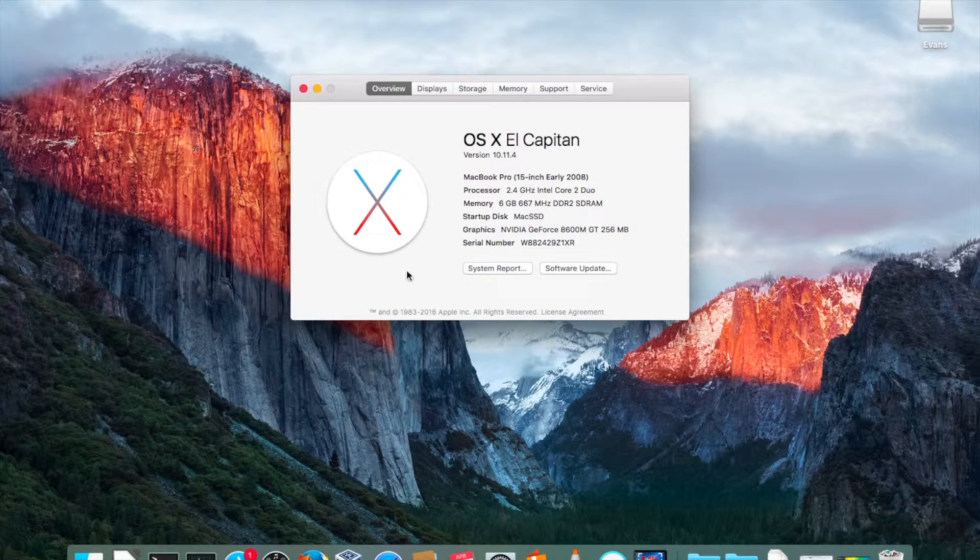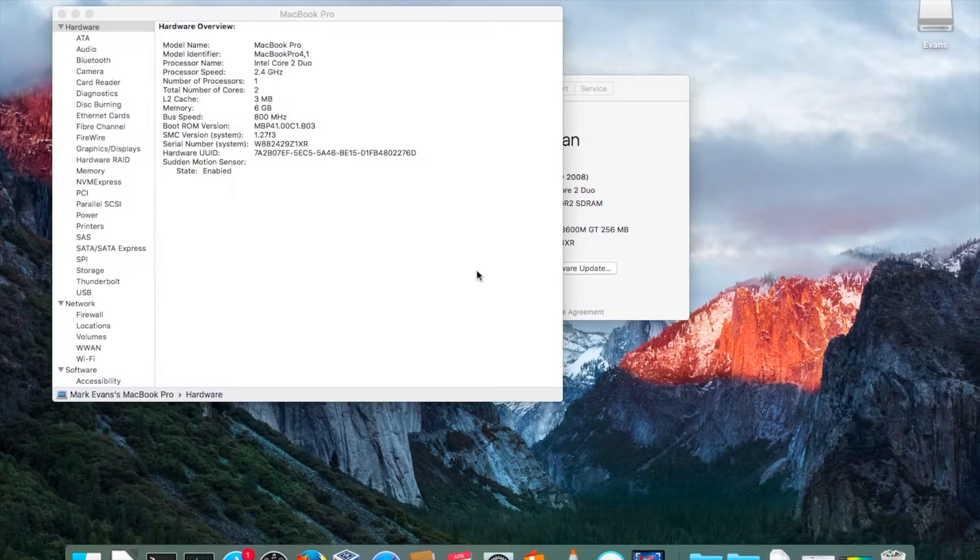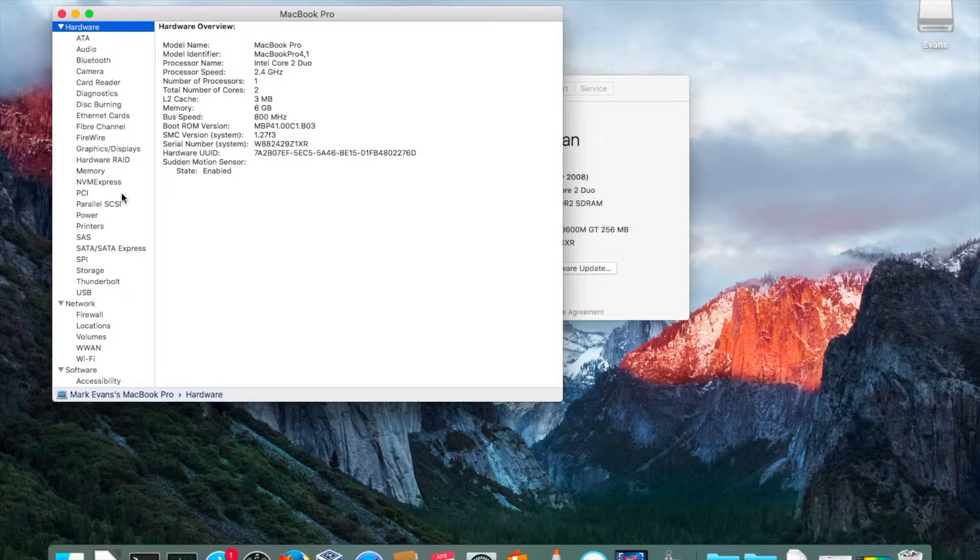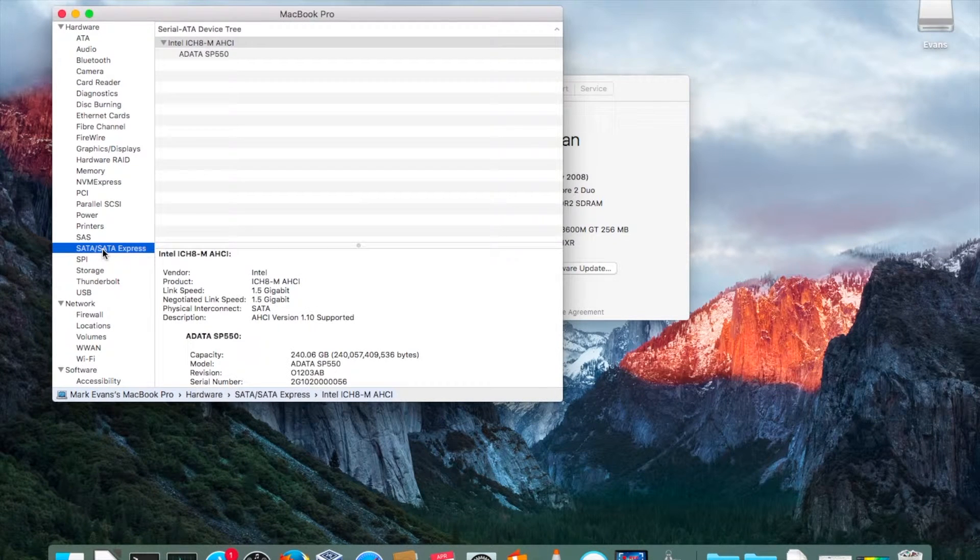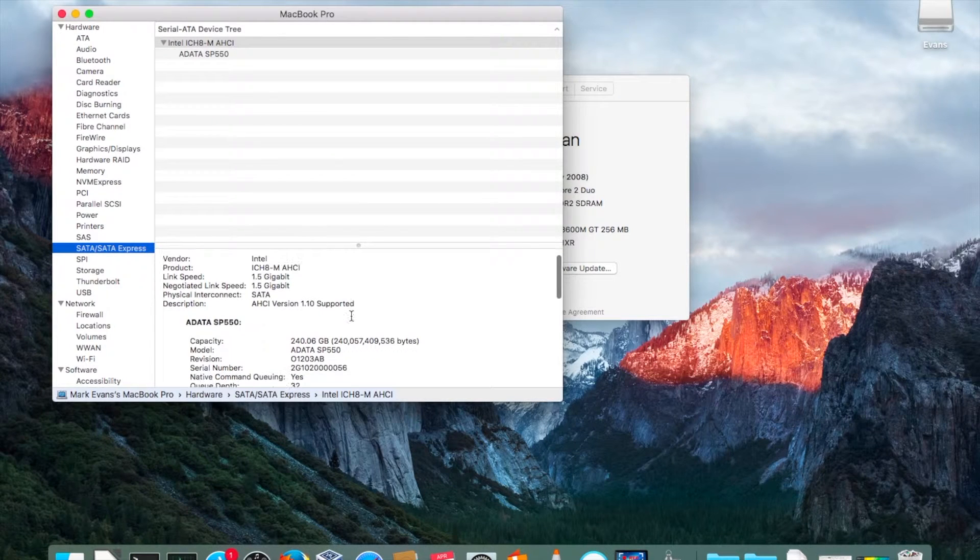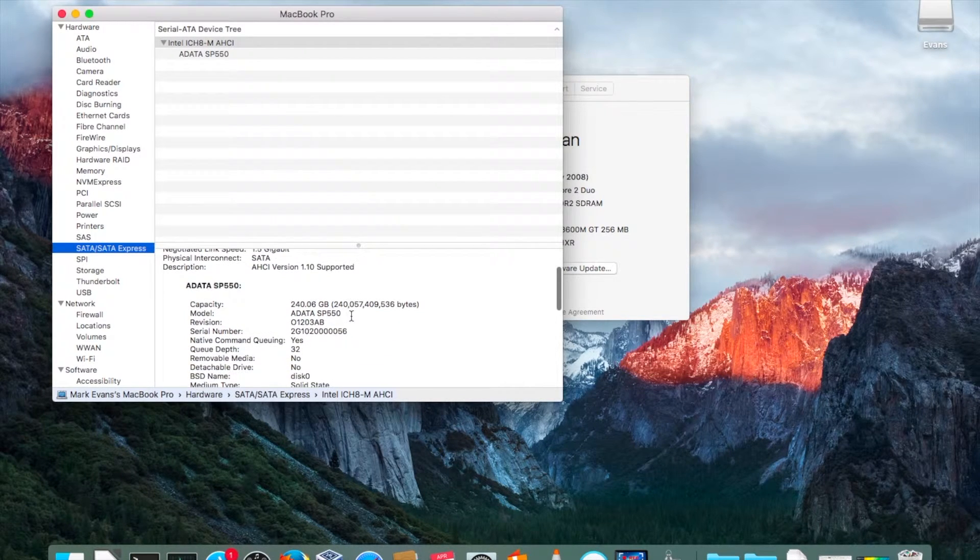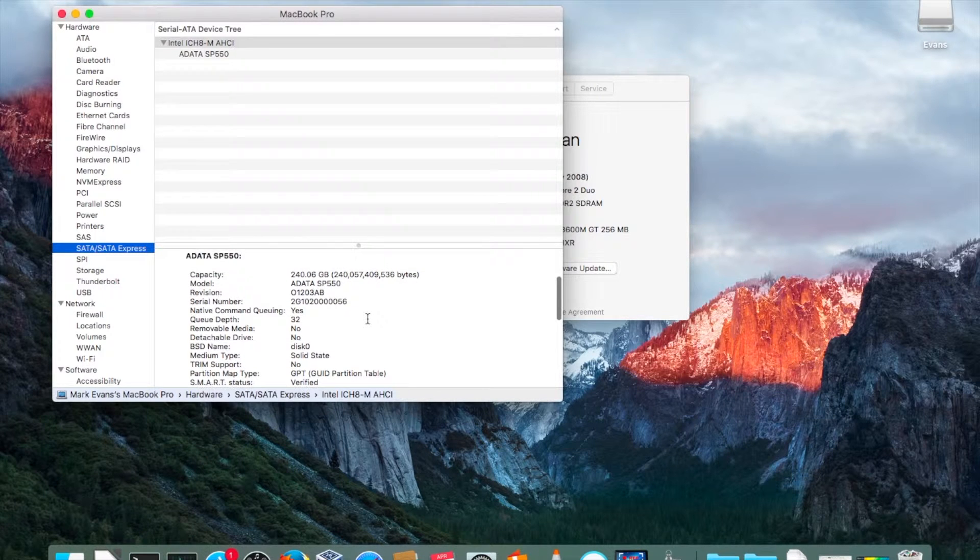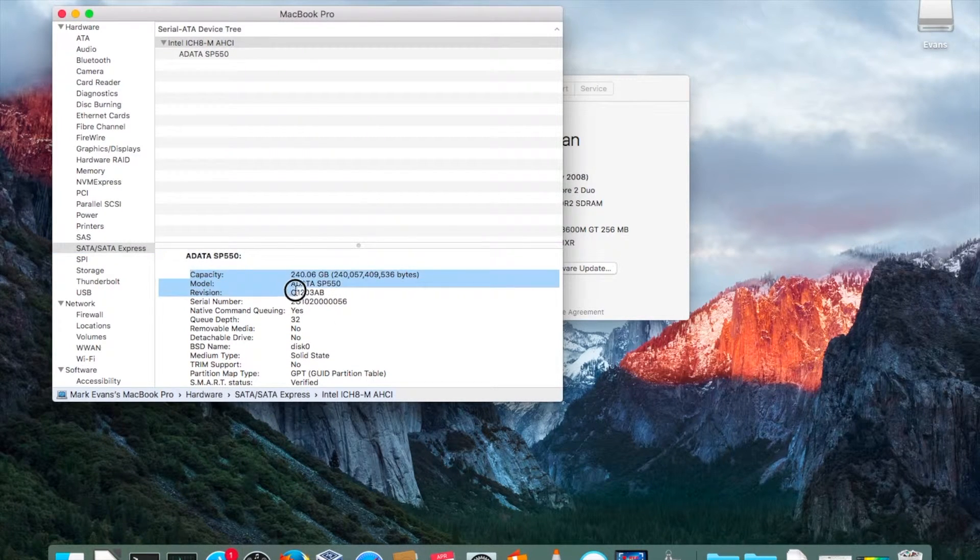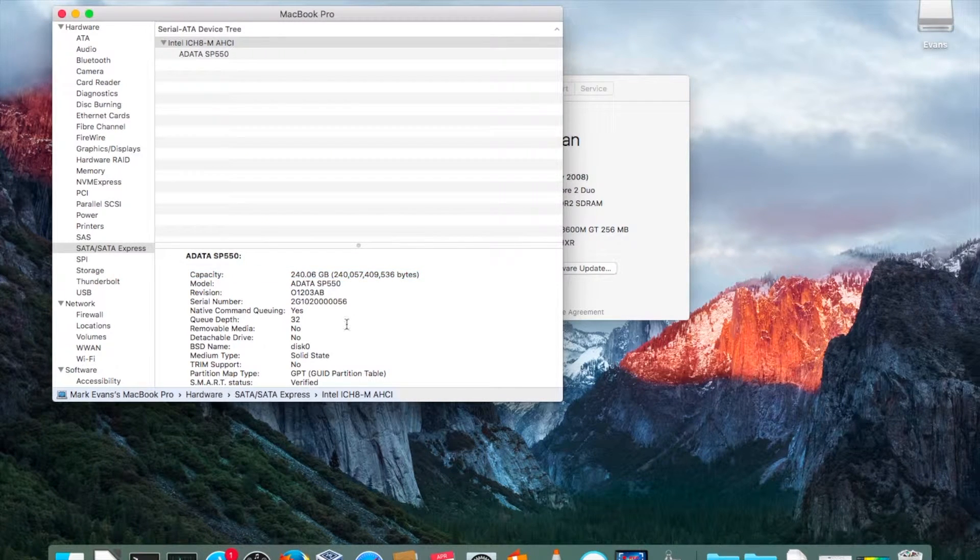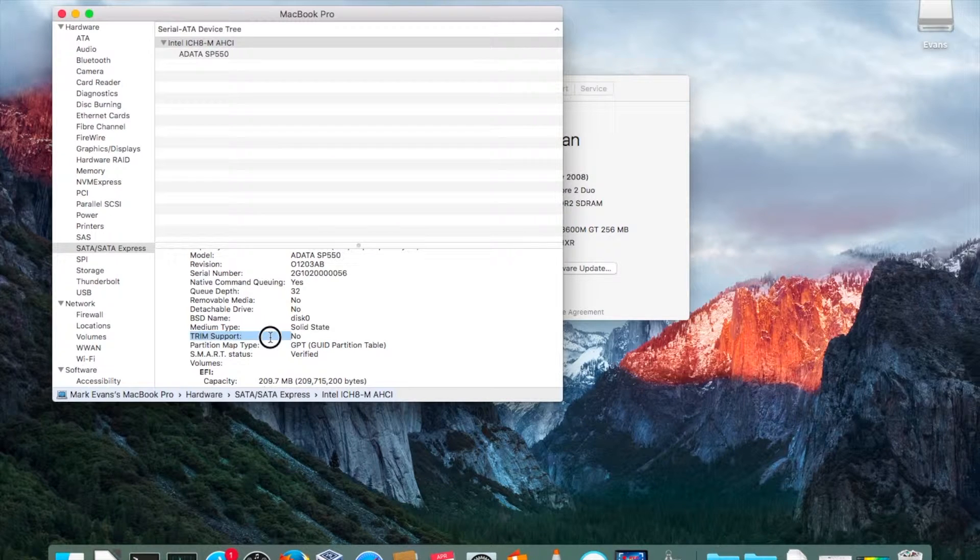So we're going to have a look at the system report. If I go down to SATA drives, I can look inside my SATA here and scroll down. Here is my 240 gigabyte SATA drive that I installed earlier, and I can see right here that TRIM support is not turned on.